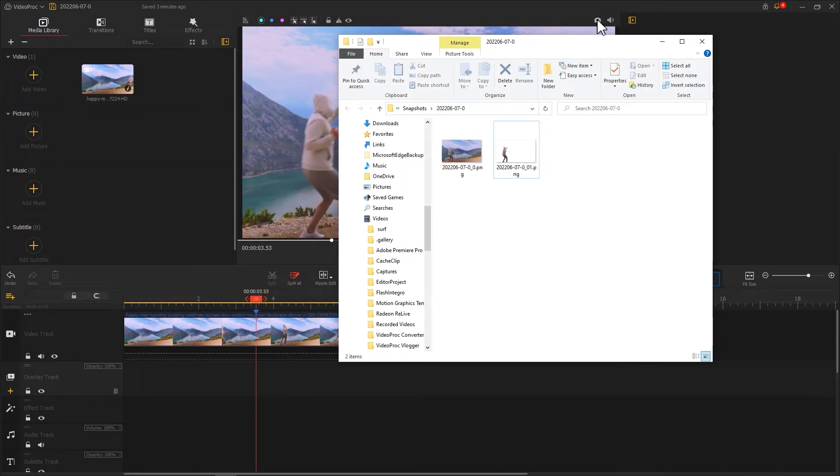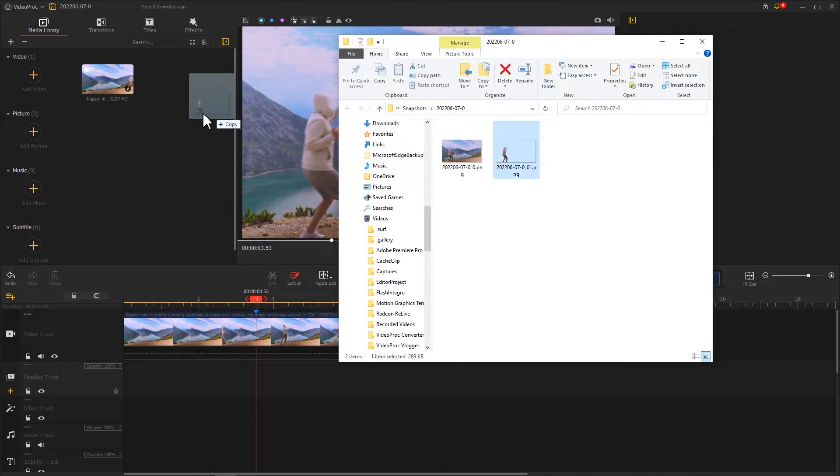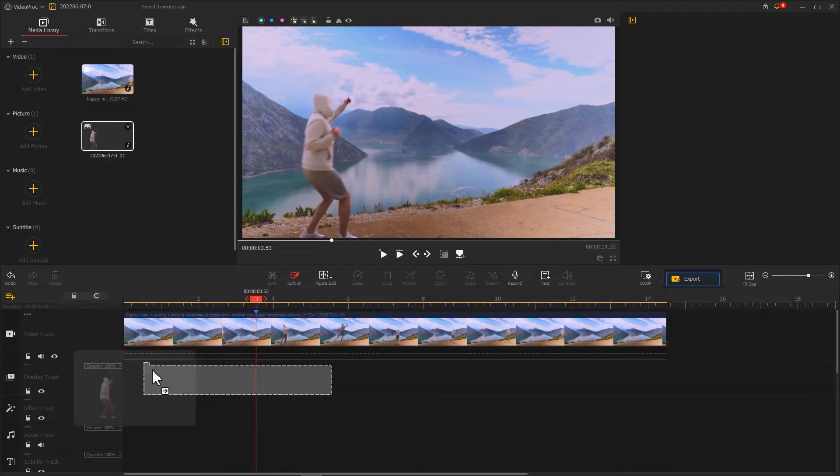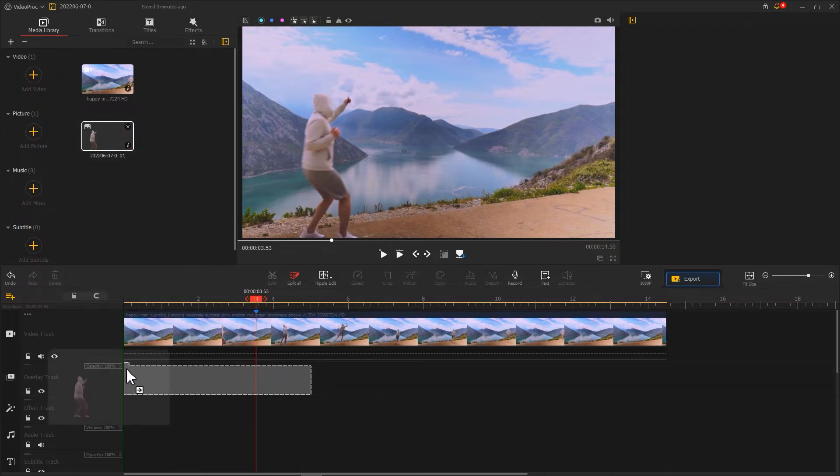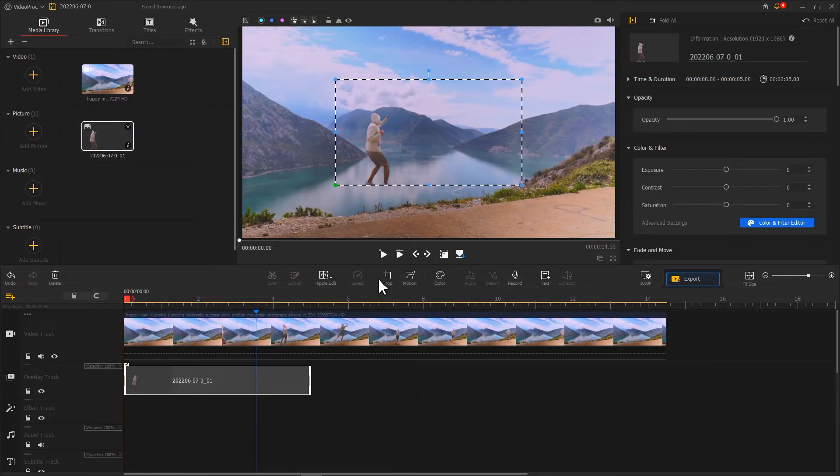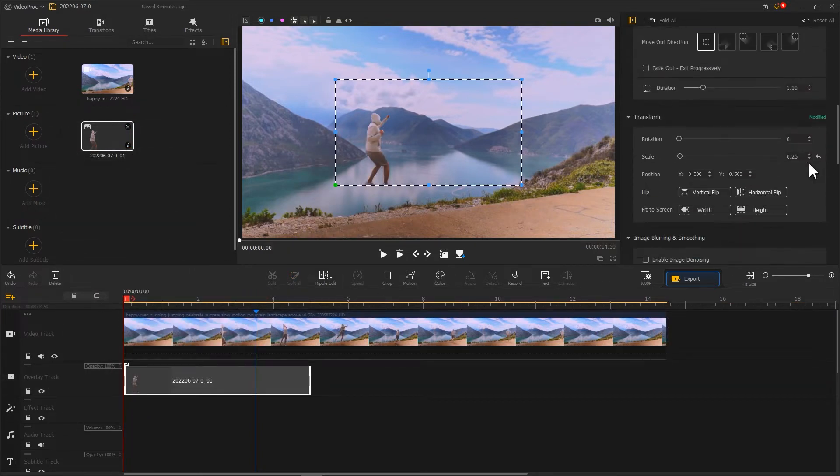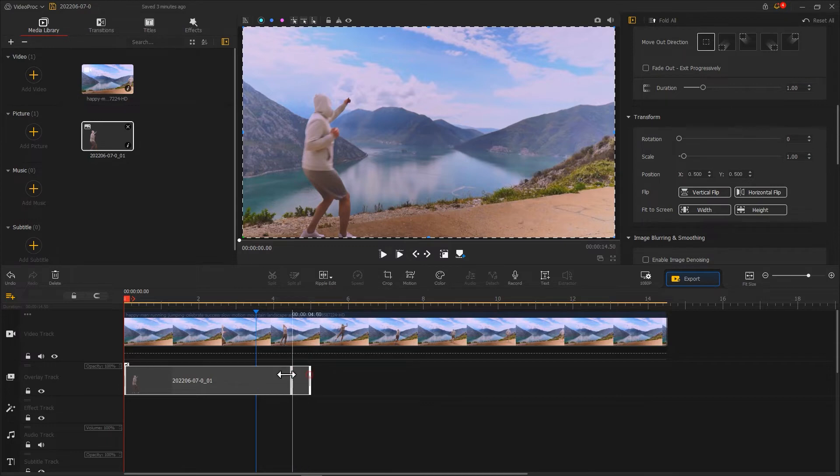Afterward, we add the video without the background to the software. Drag it on the overlay track. Use the ripple edit tool to adjust its duration for making the end at the position indicated by the marker.